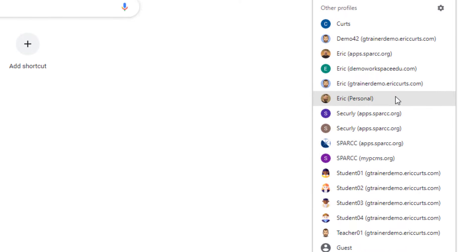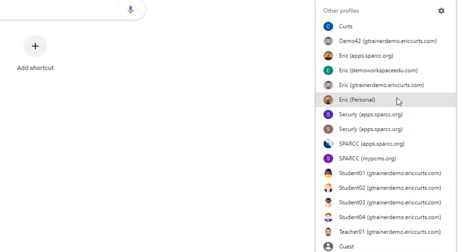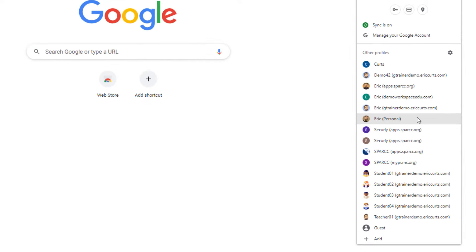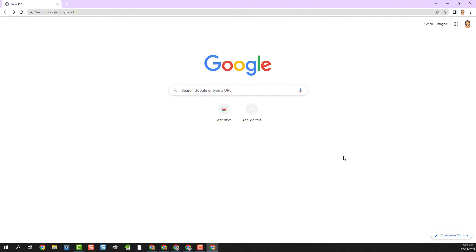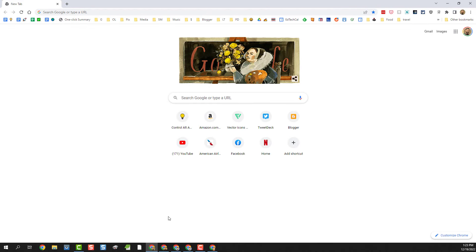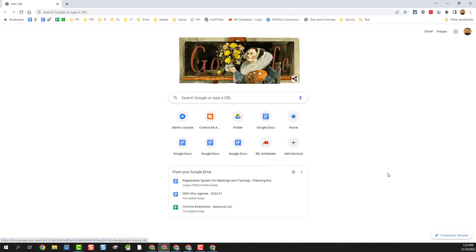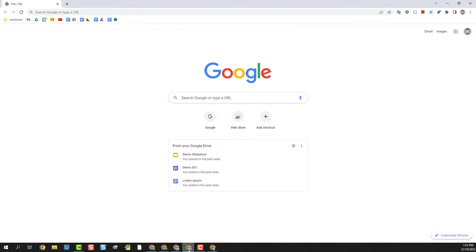You can have as many accounts open at one time as you want and each one will be its own separate copy of Chrome. For example, here is the profile for my personal Gmail account, and then here is my profile for my work account, and then here is the profile for the demo account I was just using.